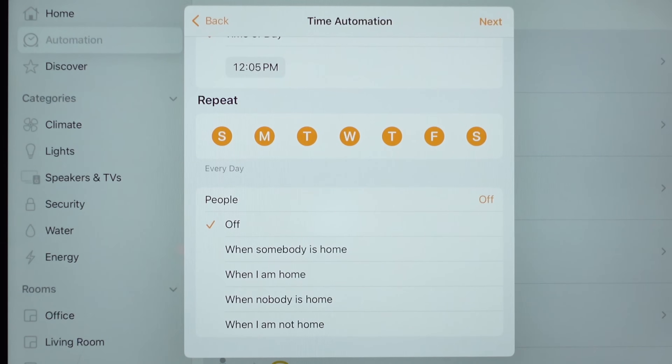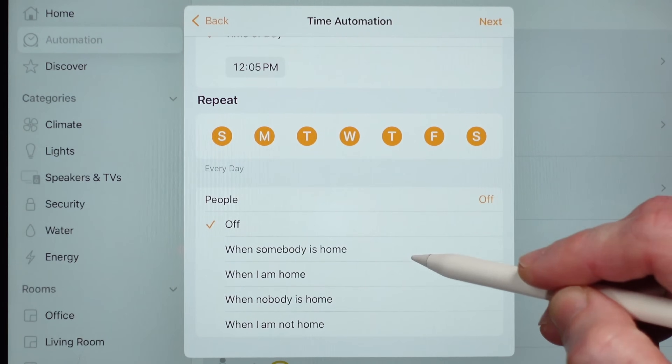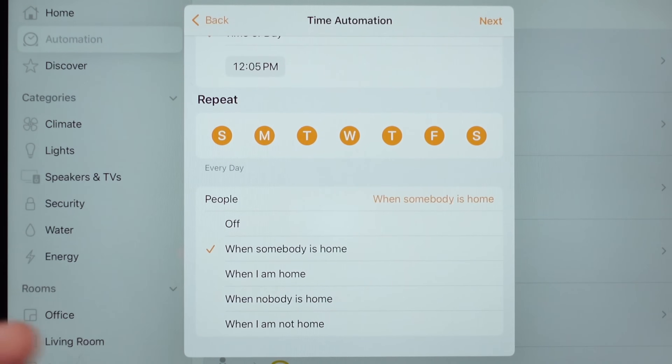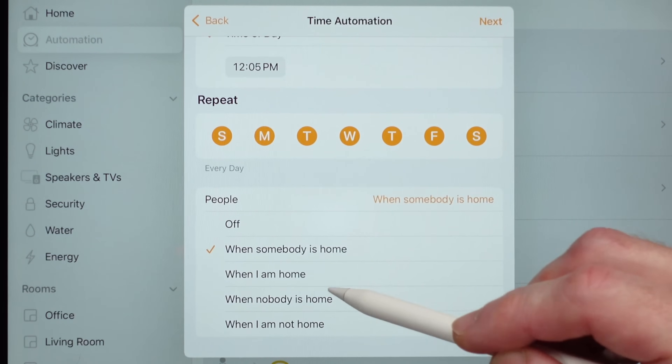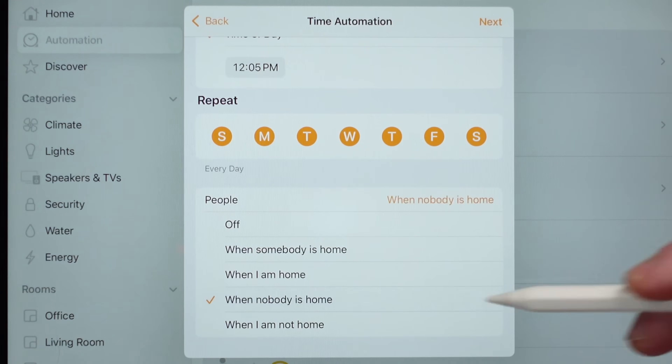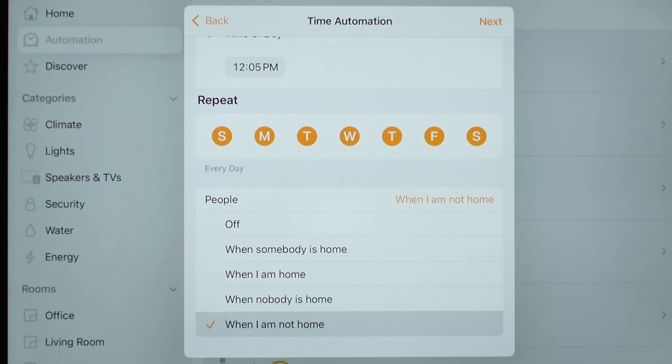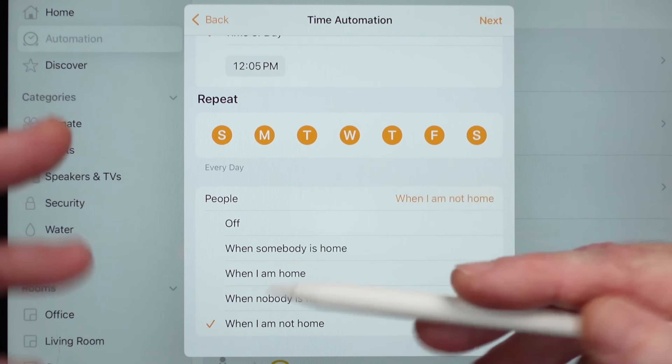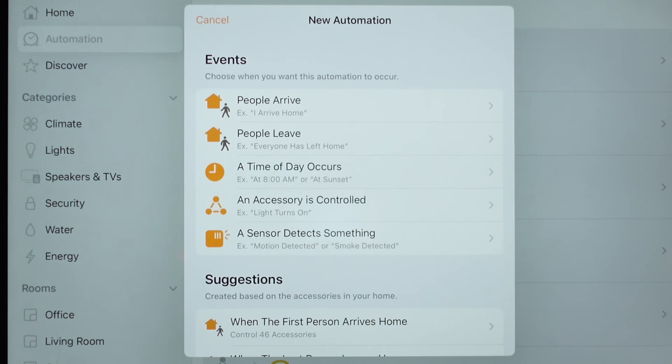With the People option, you can pick when somebody's home, when nobody's at home, when I'm at home, when I'm not at home — you've got all those different options. The way it knows if somebody's home is if the phone joins the Wi-Fi in the house.